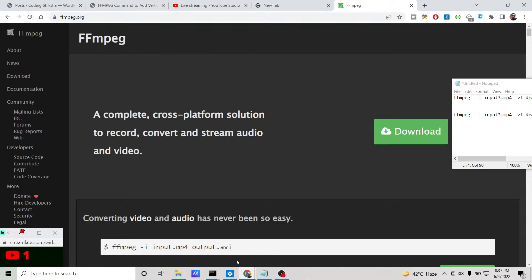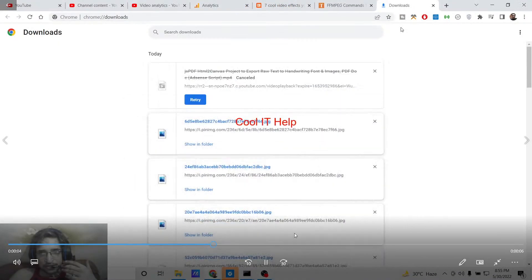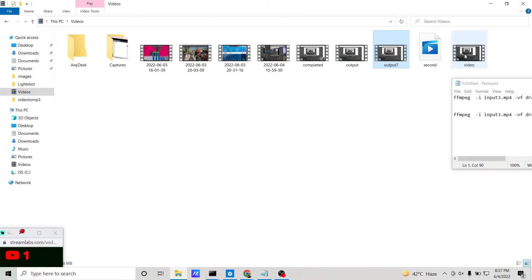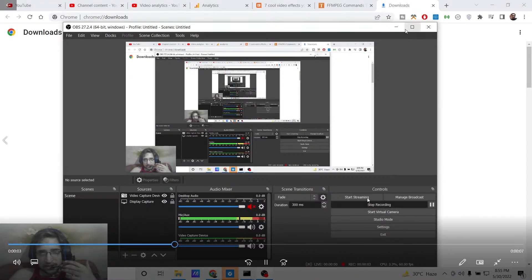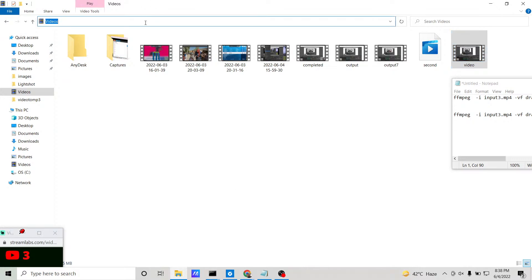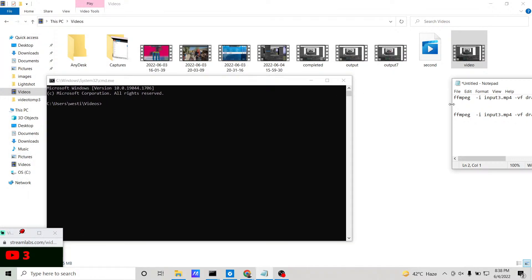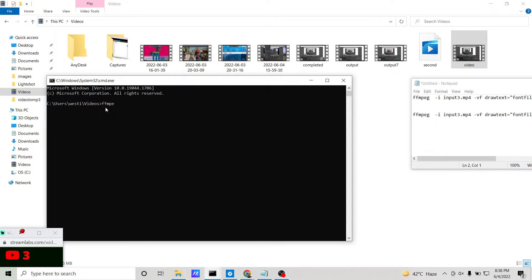Now you need to write a simple command to add vertical scrolling text inside a video — text coming from either top to bottom or bottom to top. The video we will use is 'video.mp4', a 10-second video. Open the command line inside the folder containing your video. The command starts with 'ffmpeg', then you provide the input file name: 'video.mp4'. This works for any video extension, not just mp4. Then you provide the video filter tag '-vf', which stands for video filter.